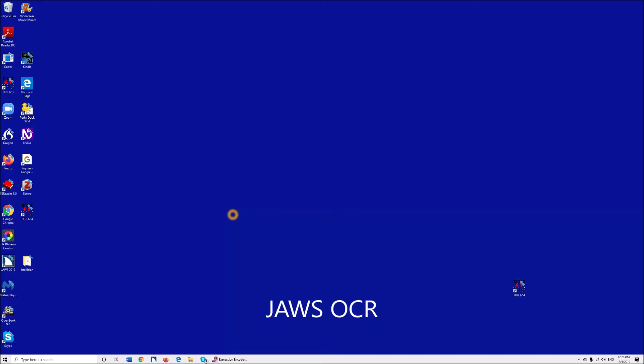Hi, Dr. Robinson here, and let's go over how cool JAWS OCR is.